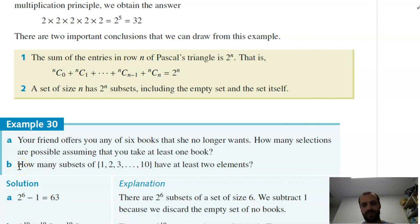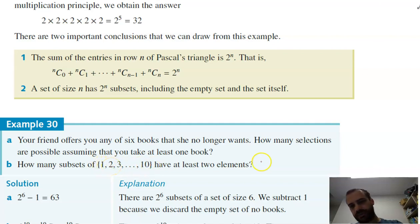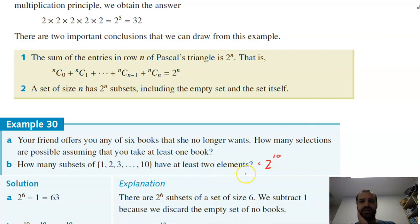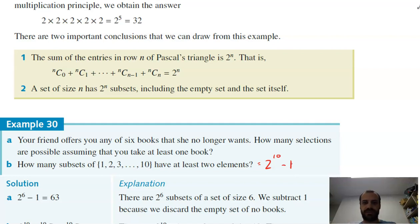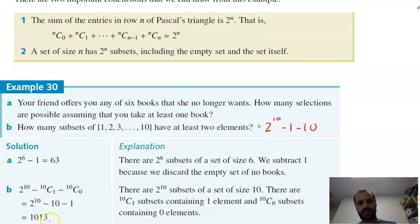Finally, here's a more mathematical question: how many subsets of {1, 2, 3, 4, 5, 6, 7, 8, 9, 10} have at least two elements? There are 10 elements, so the total number of subsets is 2^10. We need to subtract the empty set and all the one-element subsets — there are 10 of those. So the answer is 2^10 − 10 − 1 = 1,013.